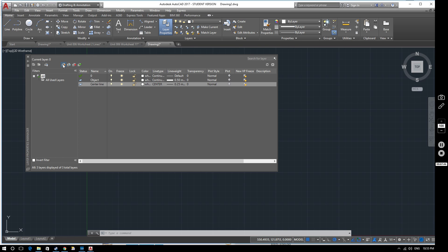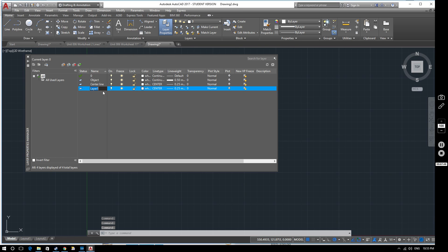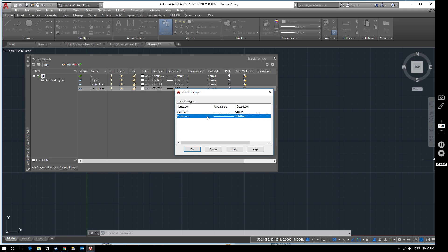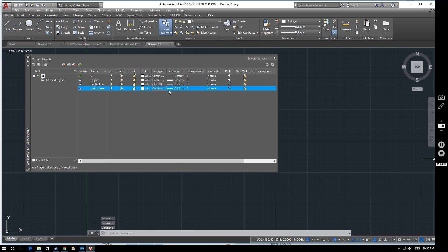Let's create another new layer and call it 'hatch lines'. For hatch lines you want a continuous line type — so we use the solid line — and they're normally a narrow line, so we keep that at 0.25.